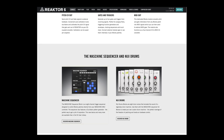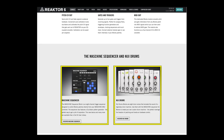Most specifically the machine sequencer and the NIJI drums. The NIJI drums is essentially an 808 emulation, and the machine sequencer is essentially a way to use your Maschine MK2 controller to access anything you like — but specifically in this case these NIJI 808 emulation drums.